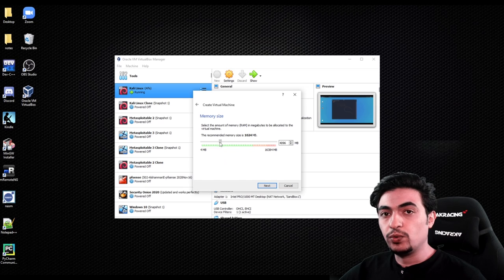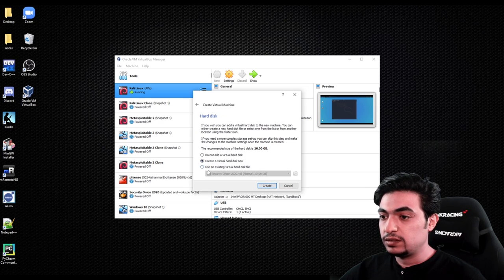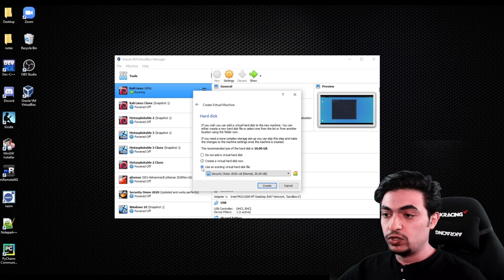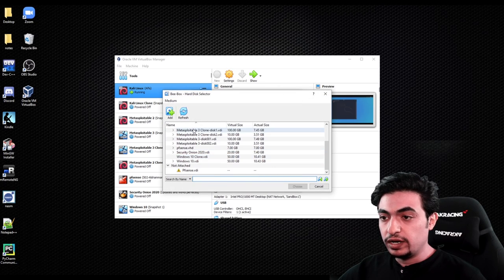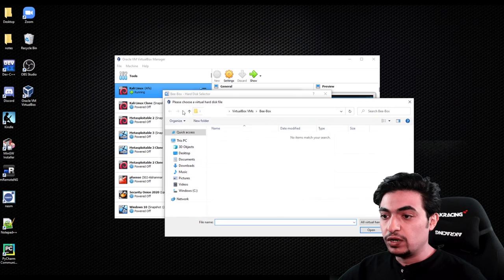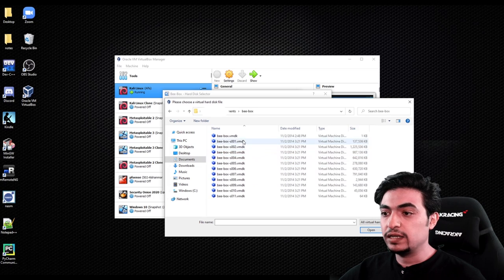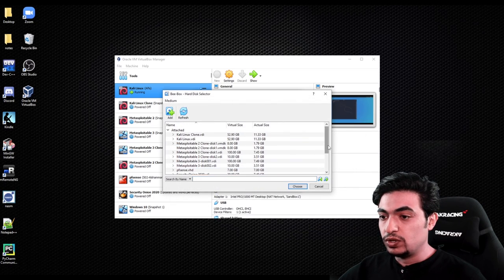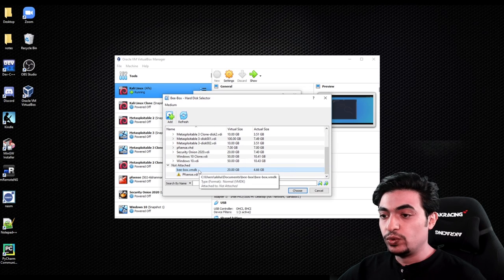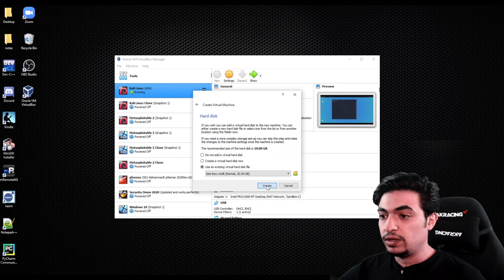Here you can put whatever memory size you want — it's up to you. Then go to Next. We are going to choose 'Use an existing virtual hard disk file' and look for the file that we downloaded. It's not going to be there by default, so I'm going to click Add, go to Documents, go to BBOX, and select the first file. Now it's added. We are going to click on BBOX, then Choose, then Create.